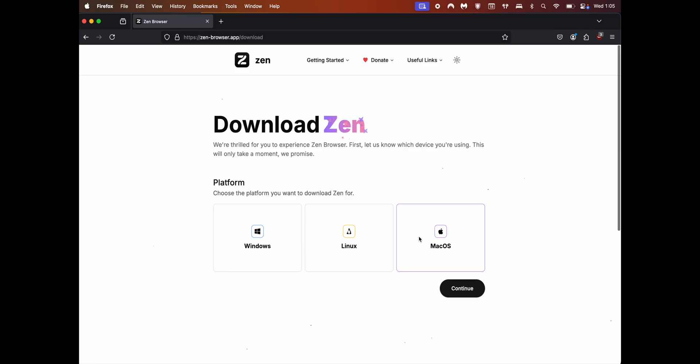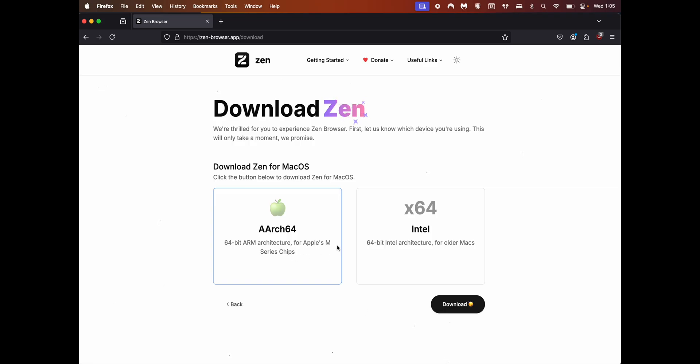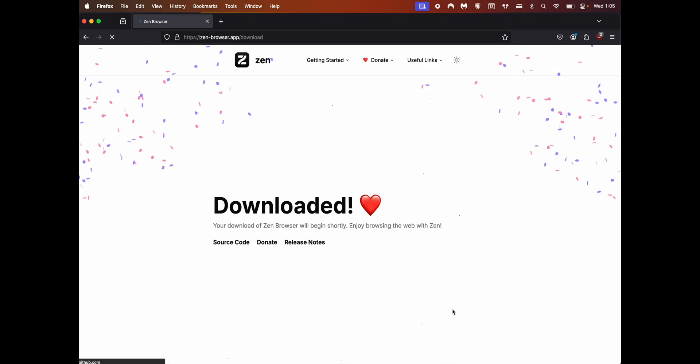I'm on macOS so it's auto selected. Click on continue. You have two options for Intel machines and Macs with M processor. Choose whichever you want. Mine is M1 so I'm selecting the ARM64. Click download.